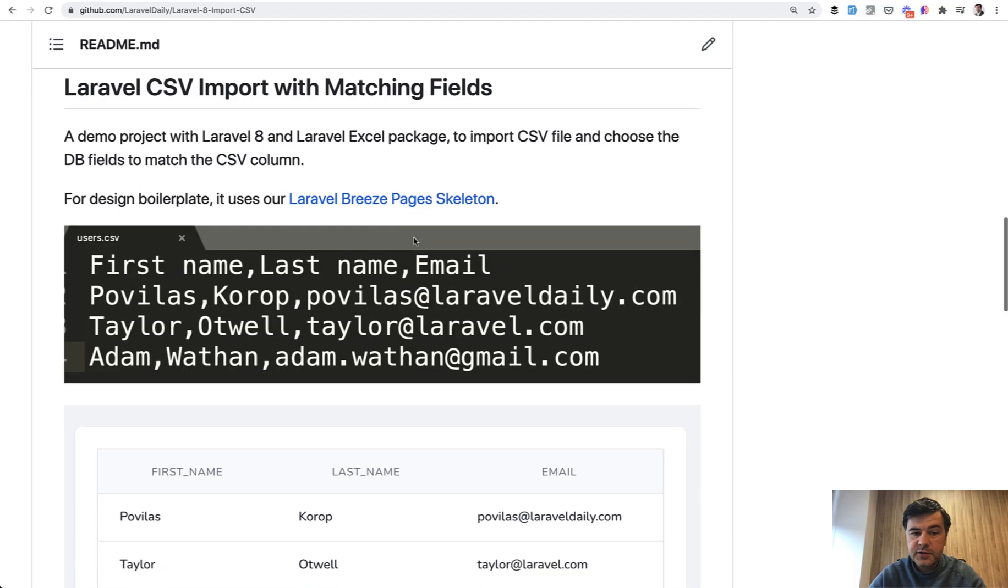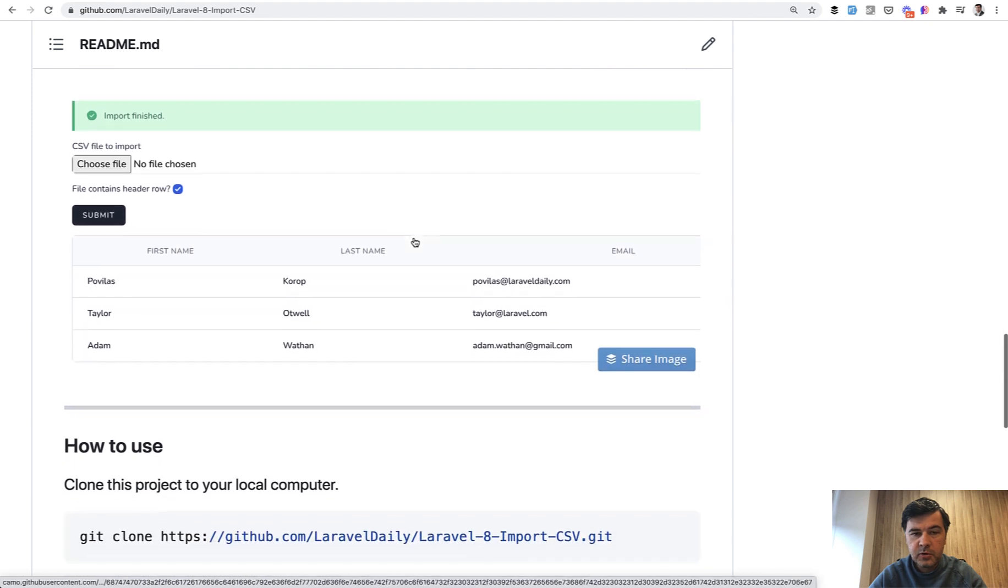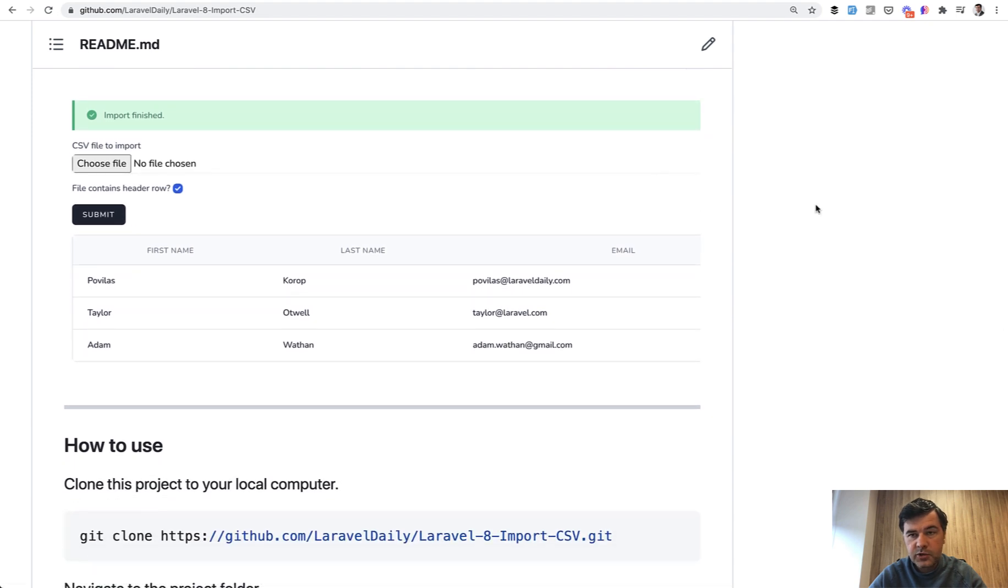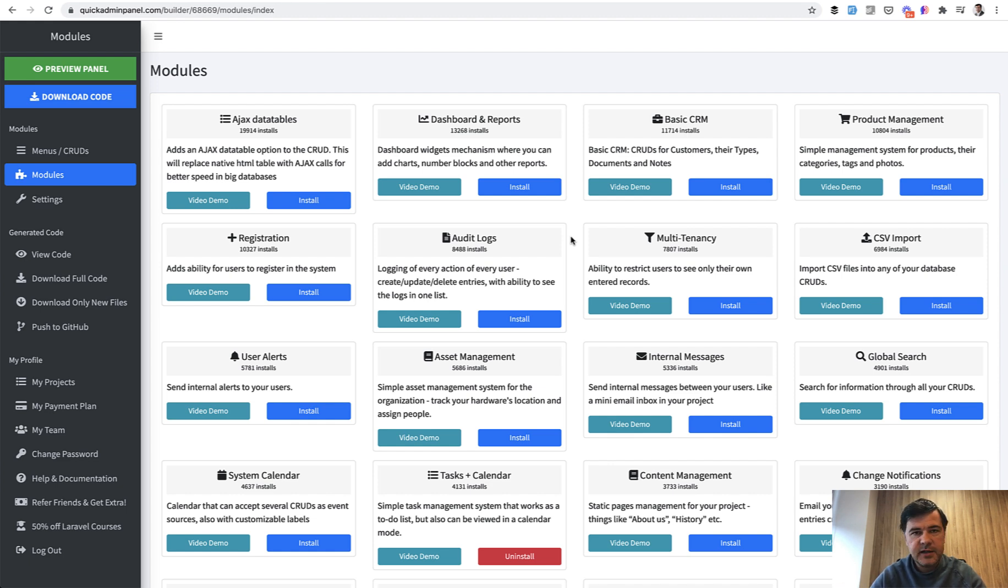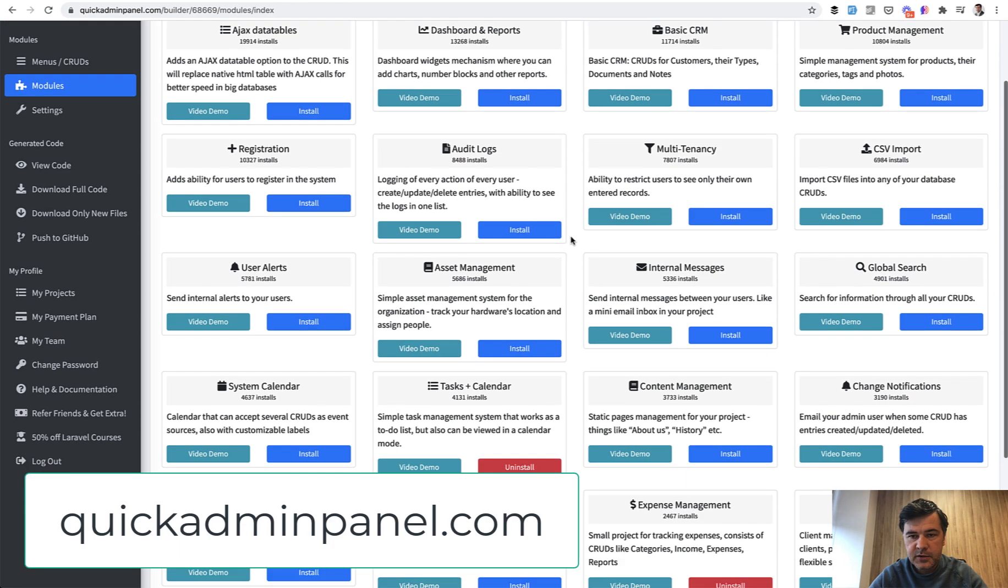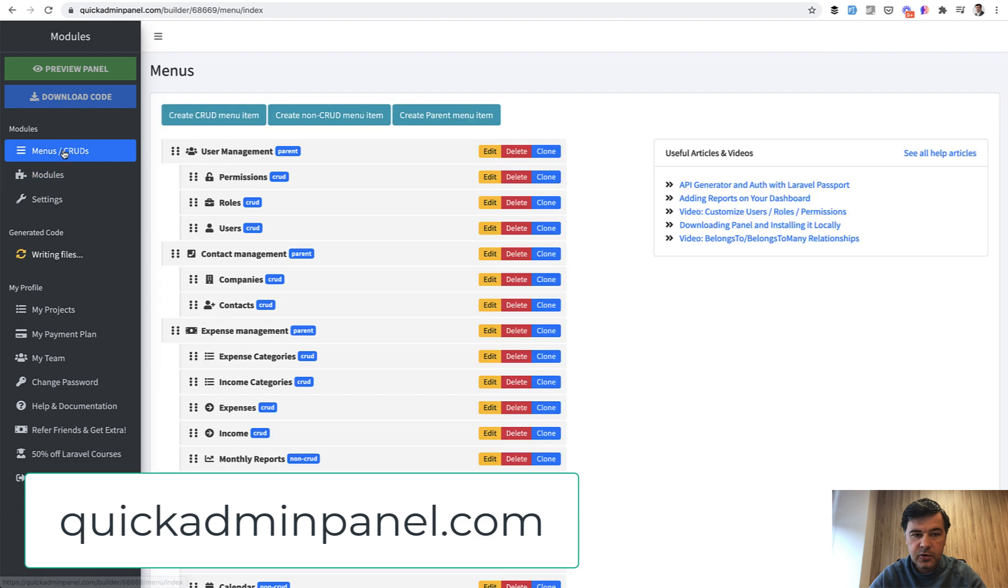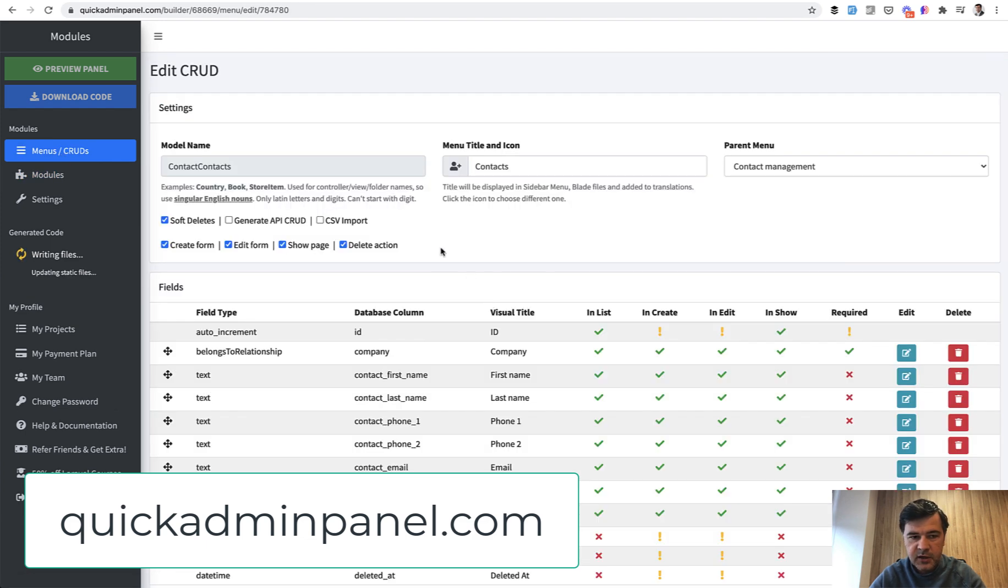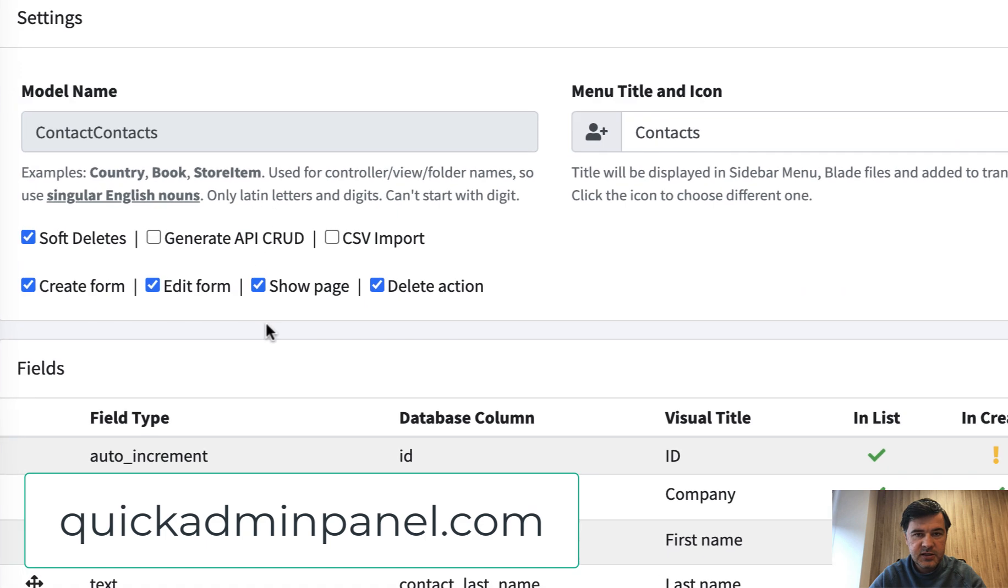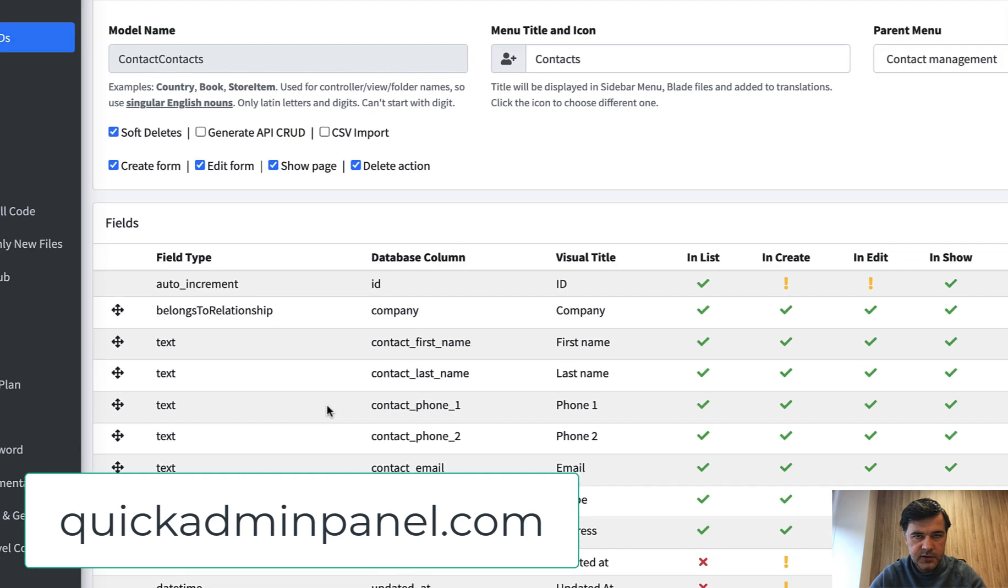The repository is free on GitHub. The link will be in the description below. But if you want to have that as a module inside of the admin panel, where you would use whatever fields, so that demo repository is specifically for contacts and for three fields. But if you want that for any admin panel, we have that inside of our quickadminpanel.com as a module called CSV import. So if you install that CSV import, then you can go to any of your CRUDs with any of the structures, and edit the CRUD and tick the checkbox of CSV import, and then the same functionality would appear for any of the CRUDs.